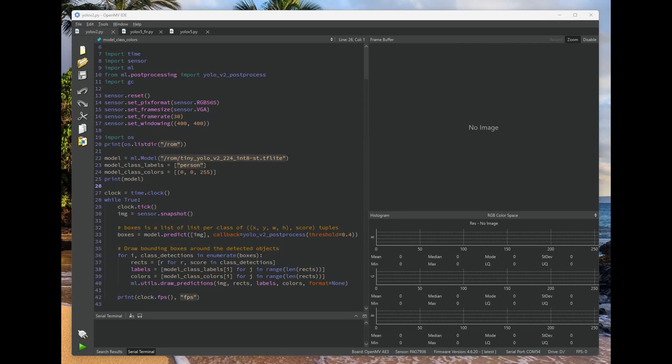Hi folks, this is Kwabana with OpenMV, and today I want to talk to you about a new feature that we're going to be rolling out shortly for all OpenMVCams called ROMFS.